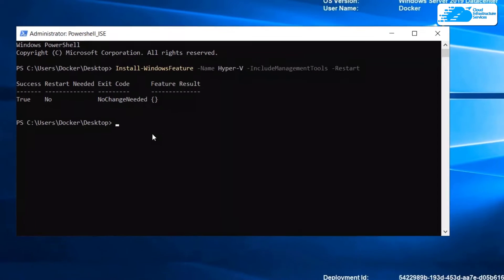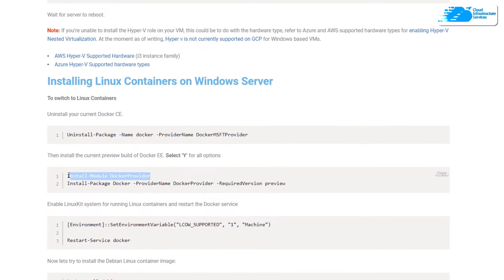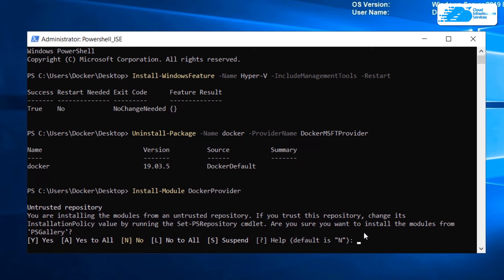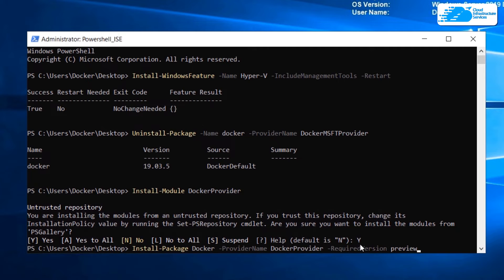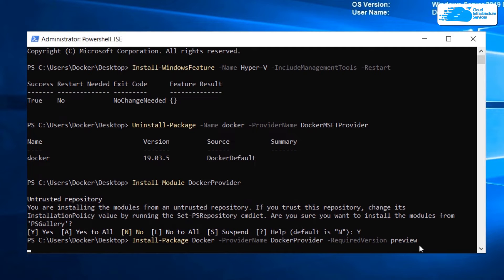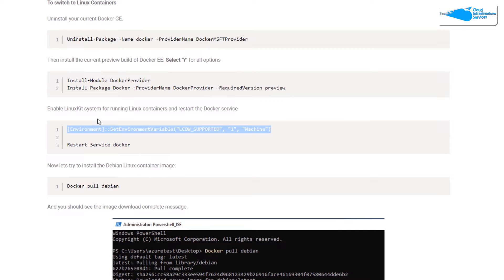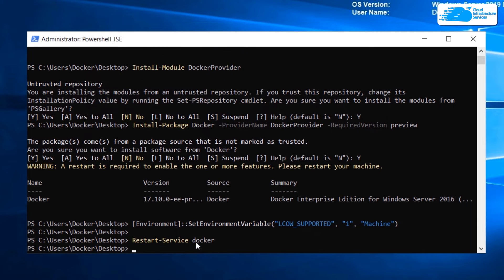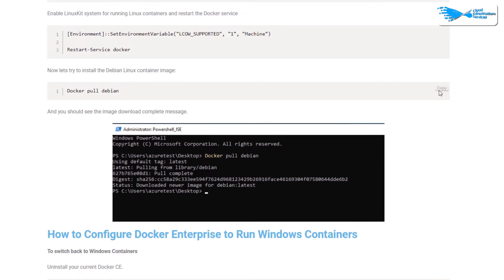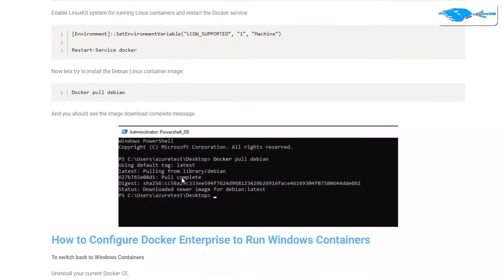To install Linux containers on Windows Server, copy the next command from the article and paste it in, then hit Enter. For the following command, press Y for all prompts and hit Enter. The process will take a little time. Once done, run the second command and let it complete. Next, copy the command to enable the LinuxKit system to run Linux containers, paste it in, and hit Enter. Then restart Docker by hitting Enter. Finally, run the verification command and check that the last few output lines match — if they do, everything is working correctly.